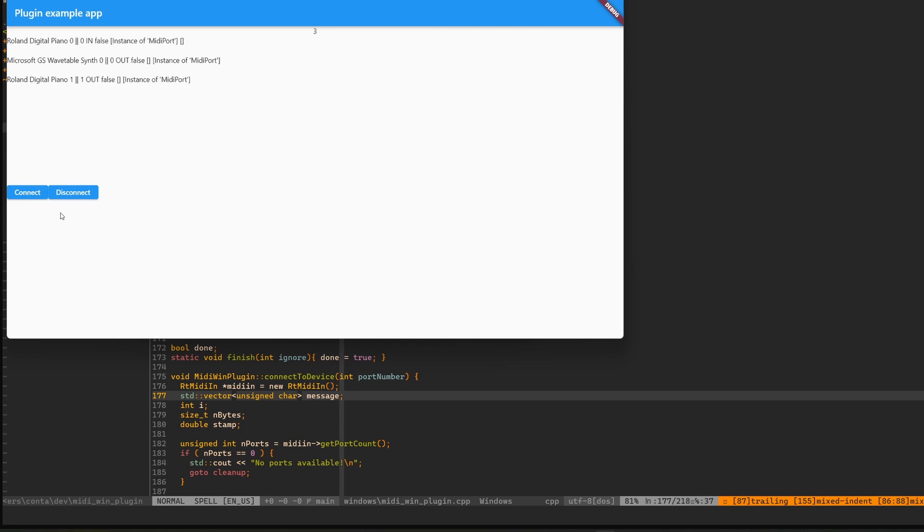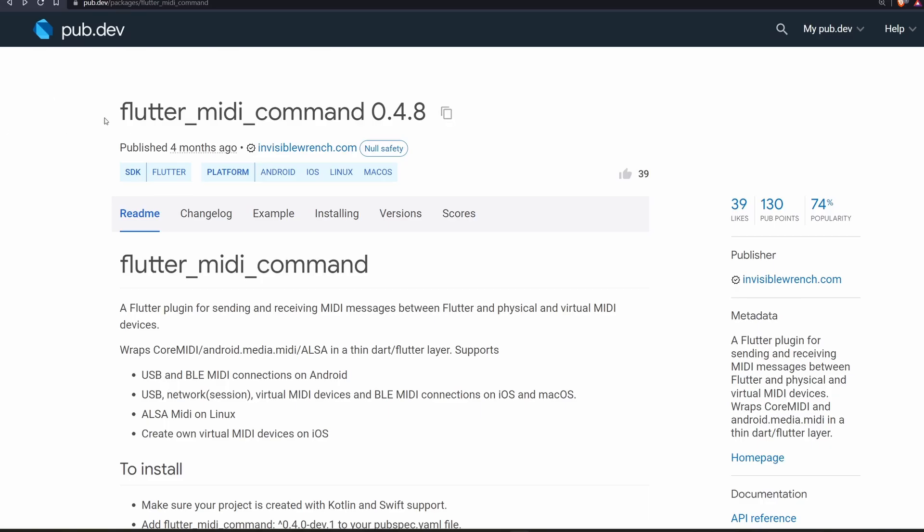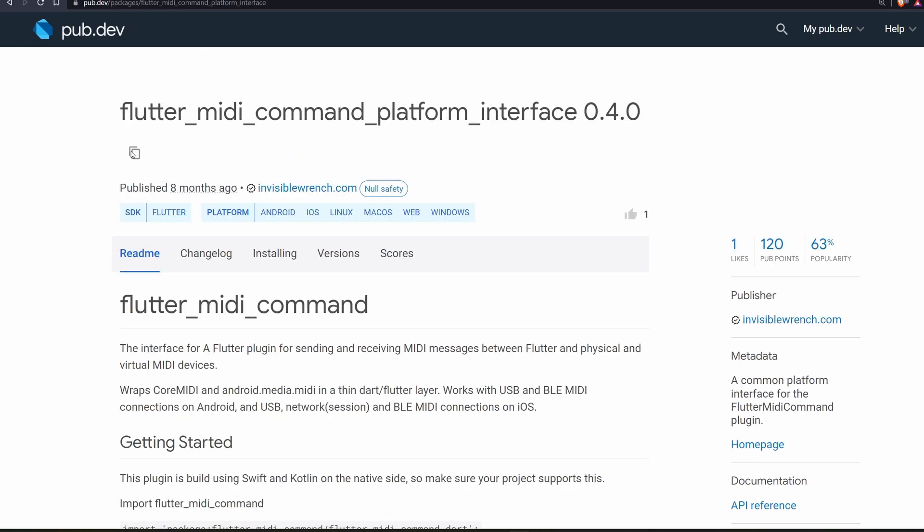I'm working on an application where I want to connect to a MIDI device and get or send messages to it. We have the plugin FlutterMidiCommand but unfortunately it doesn't support Windows, so I decided to do Windows support on my own.